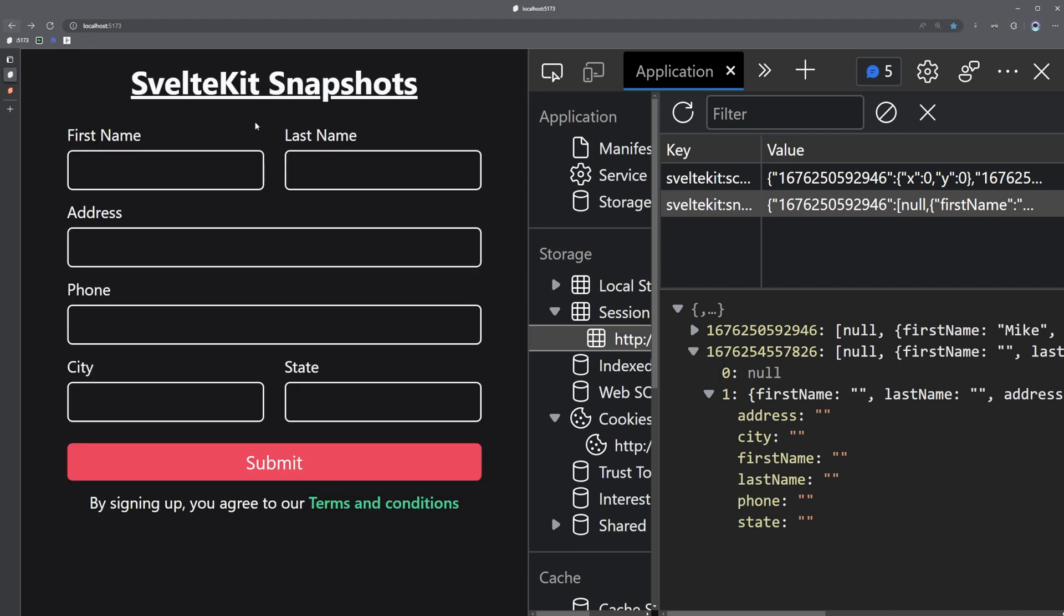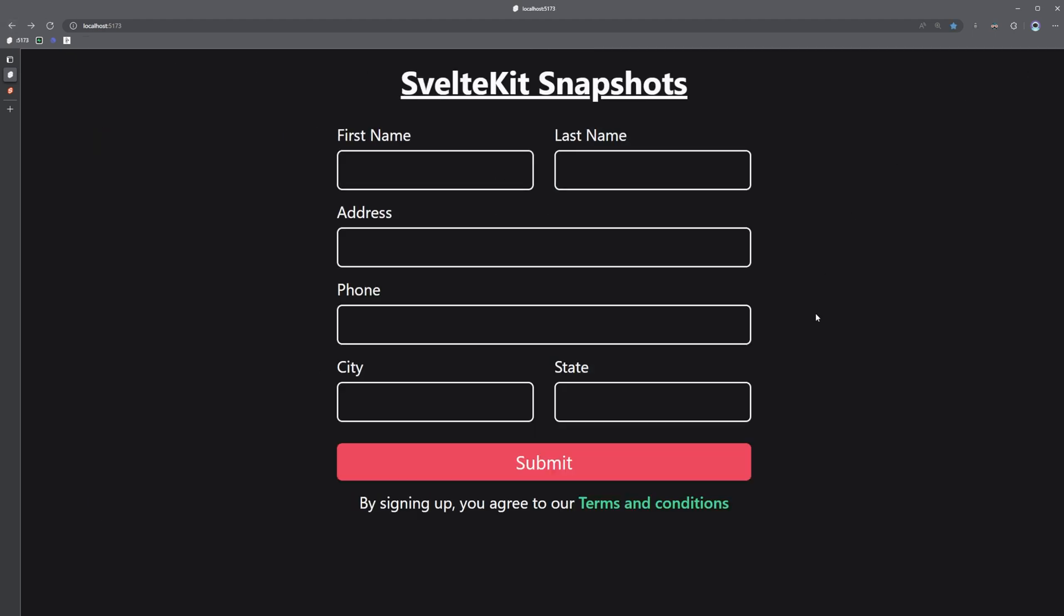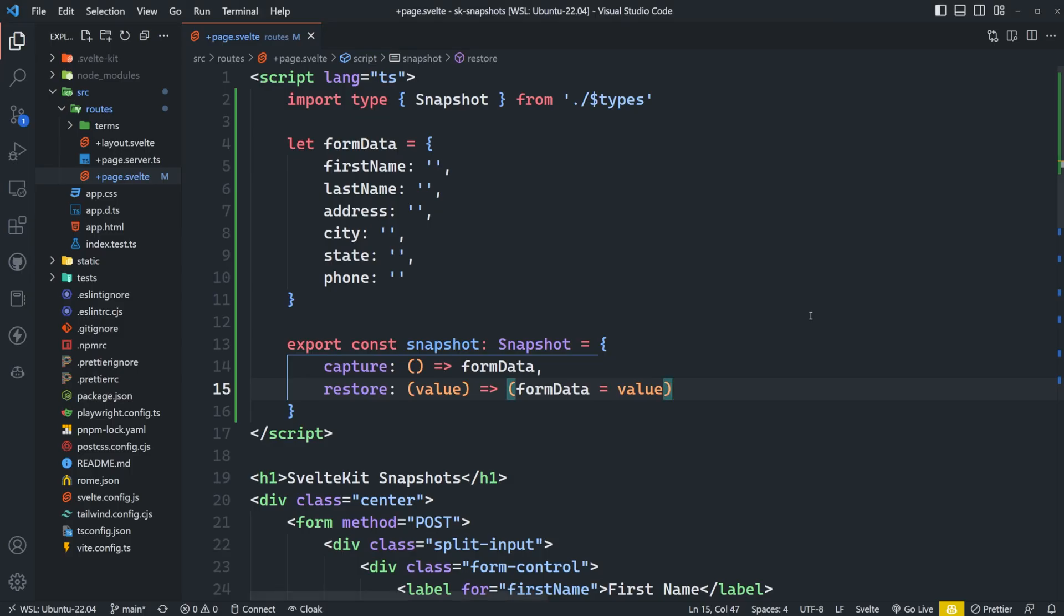And this same idea could really be applied to any ephemeral state that you want to capture and restore on a backwards navigation. It doesn't necessarily have to be a form. So I think it's a really cool feature that I didn't really realize that I was missing until now, and I plan on using it everywhere I can.